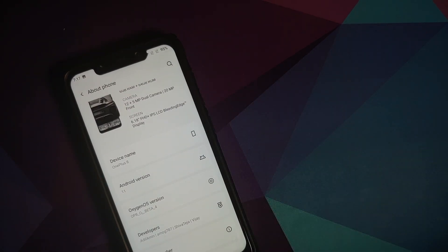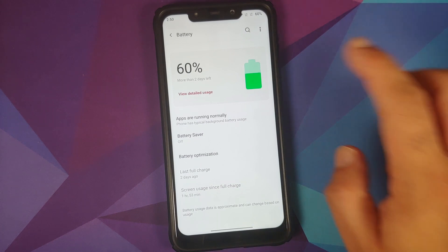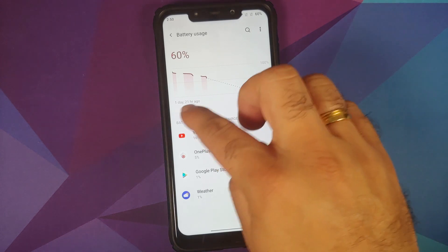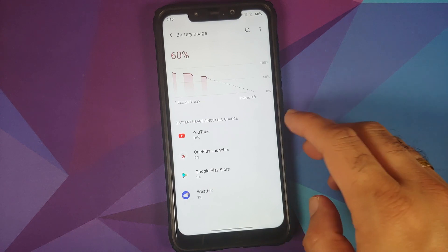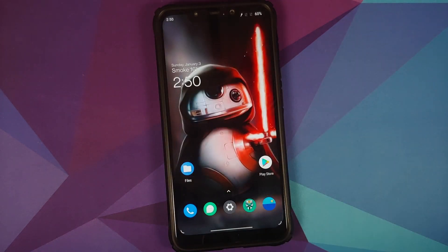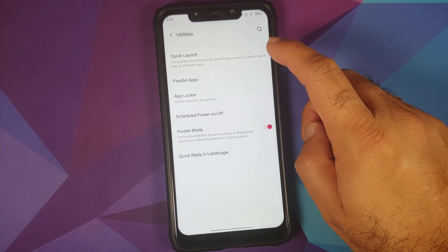In Security and Lock Screen, fingerprint works great on this build. Face unlock is present, but unfortunately it uses the normal camera rather than the IR camera on the Poco F1. In Battery, I've had this build installed for one day and 21 hours with no excessive battery drain — watching YouTube videos and everything seems to be working absolutely fine.